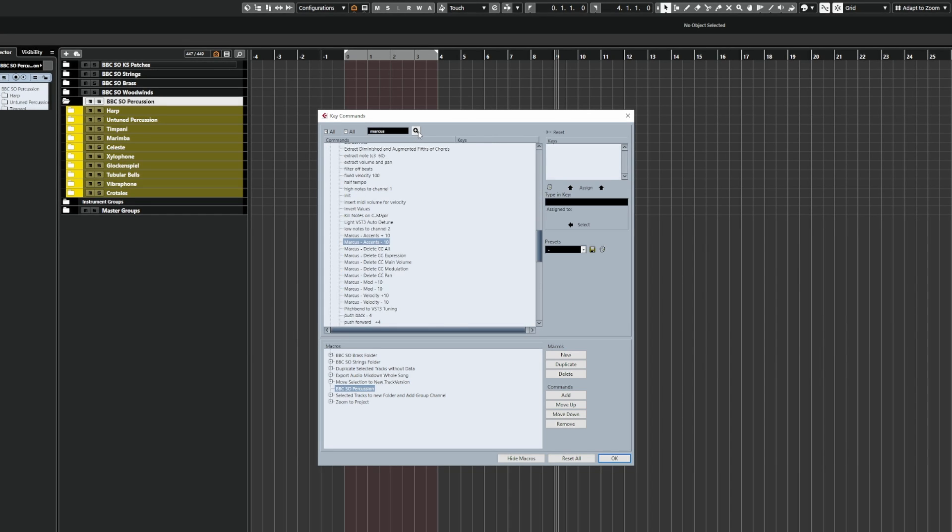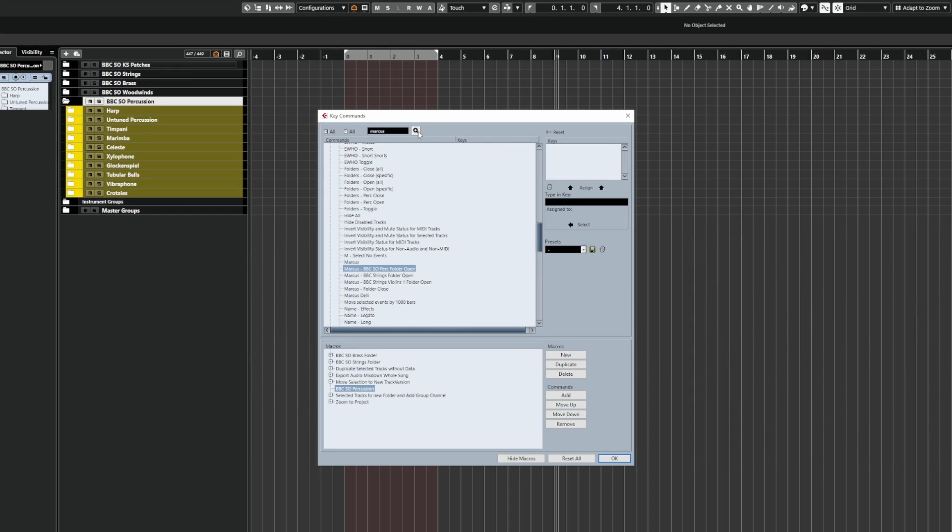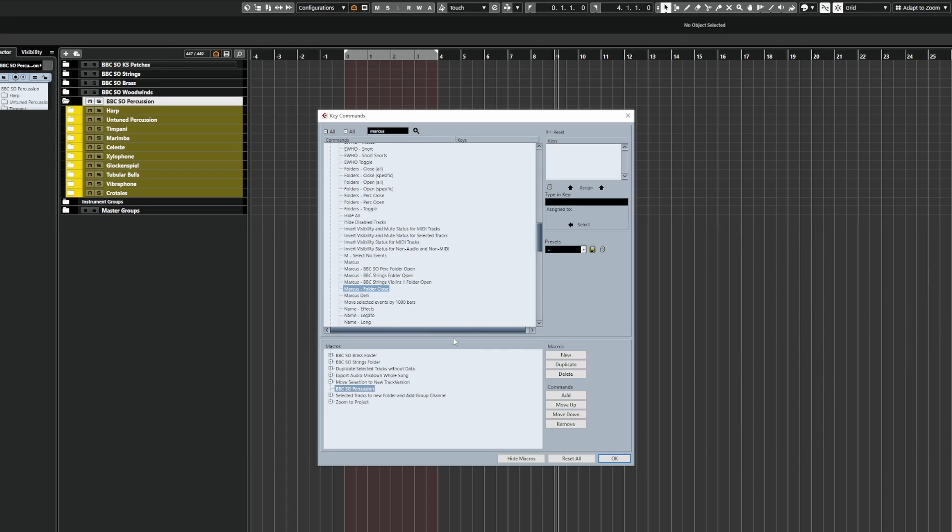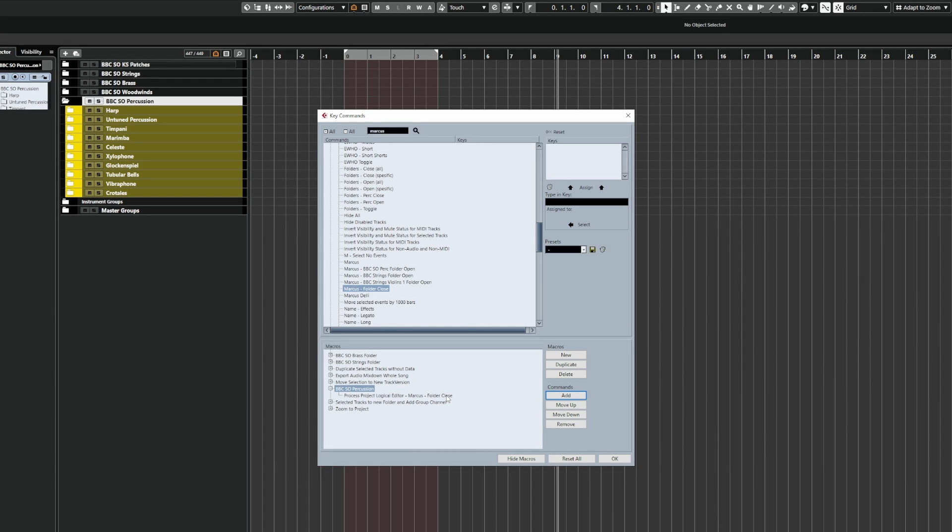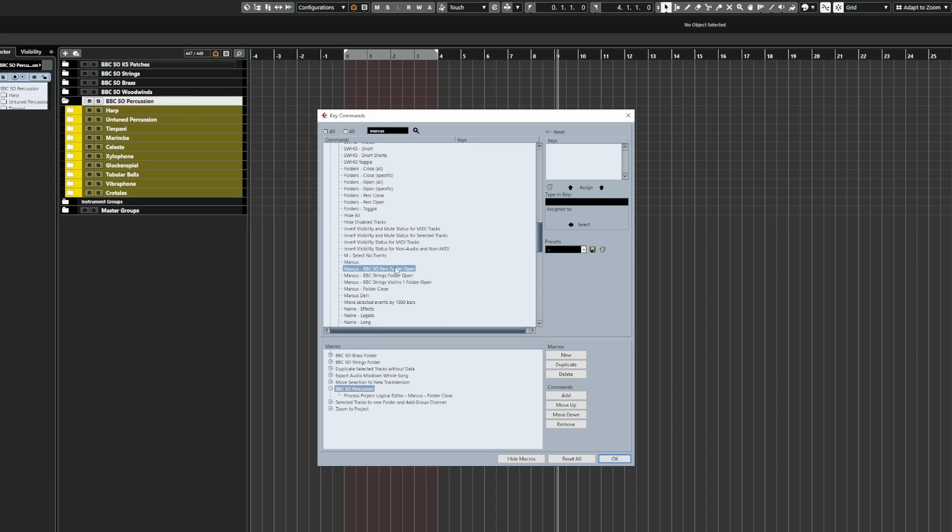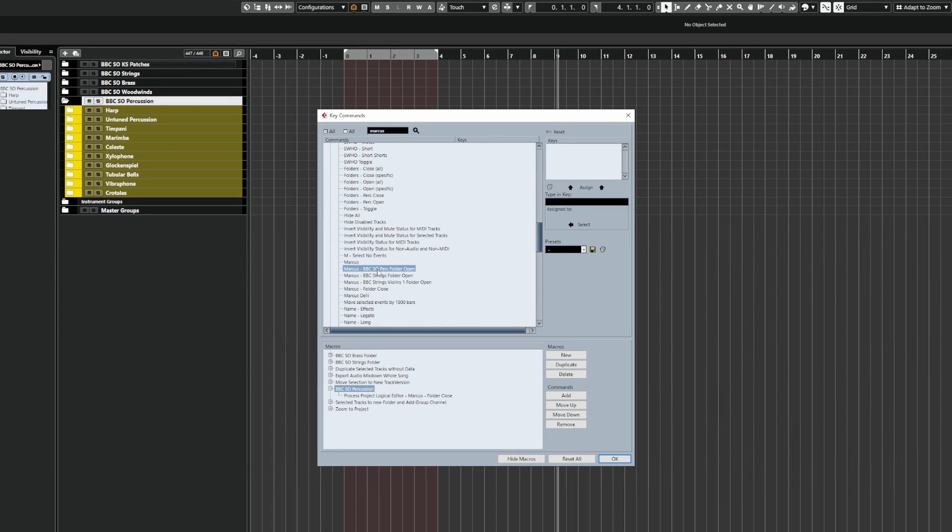Let's go through here. So you can see here I've got Marcus folder close. And with that selected and with our macro selected, I'm going to click add. And you'll see it's added it into the chain here. And then the next one we're going to add in is that last PLE command, which was the BBC SO Perk folder open.